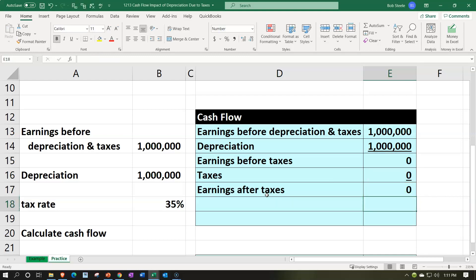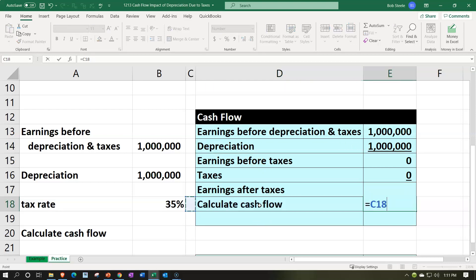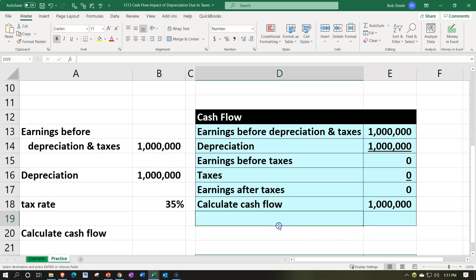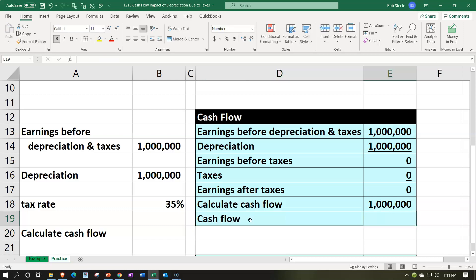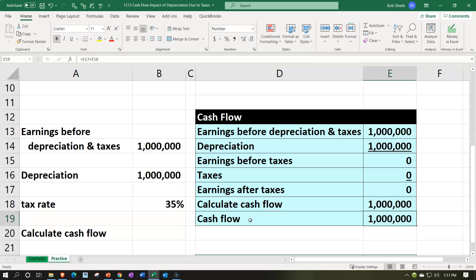But then we're going to add back the depreciation, which was a non-cash flow item. If we add that back in, the depreciation, after having had a tax impact, we're going to pull it back. That's going to be the cash flow we're taking into consideration here. Let's call it cash flow, which is going to be zero plus $1 million, giving us $1 million cash flow.